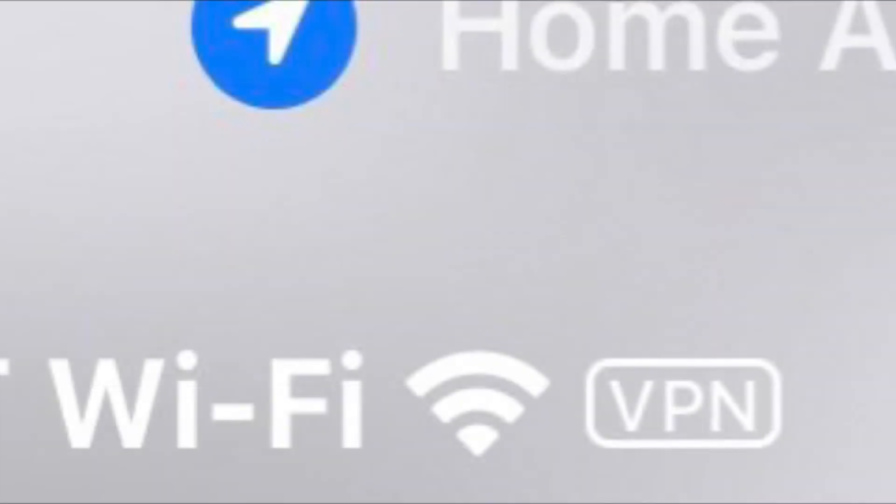So when you enable VPN on iOS, you'll see VPN should go active in your display screen.